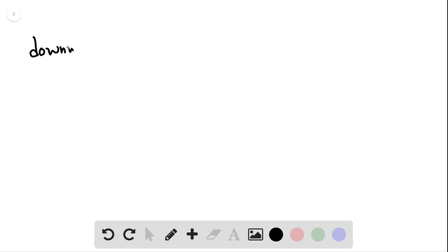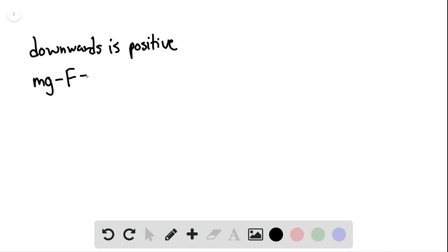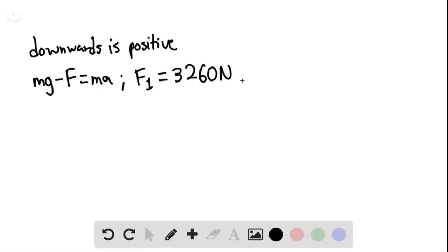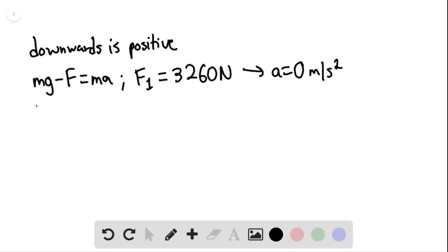We know that downwards is the positive direction. We can say that mg minus f equals ma. If the thrust F1 equals 3260 newtons, then the acceleration is 0. So we can set up an equation: mg minus F1 equals 0.